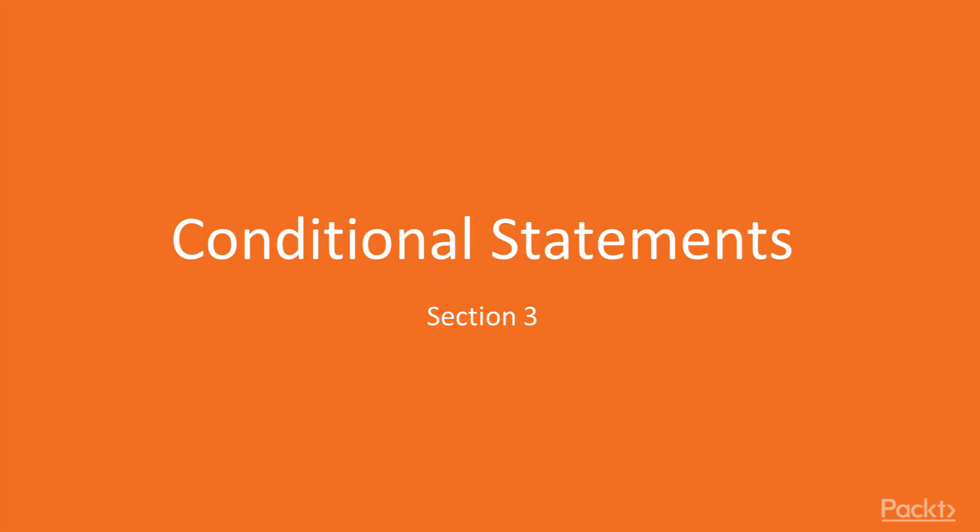Hello there. Welcome back to Getting Started with C++ Programming. My name is Richard Snyder and this is Section 3, Conditional Statement.